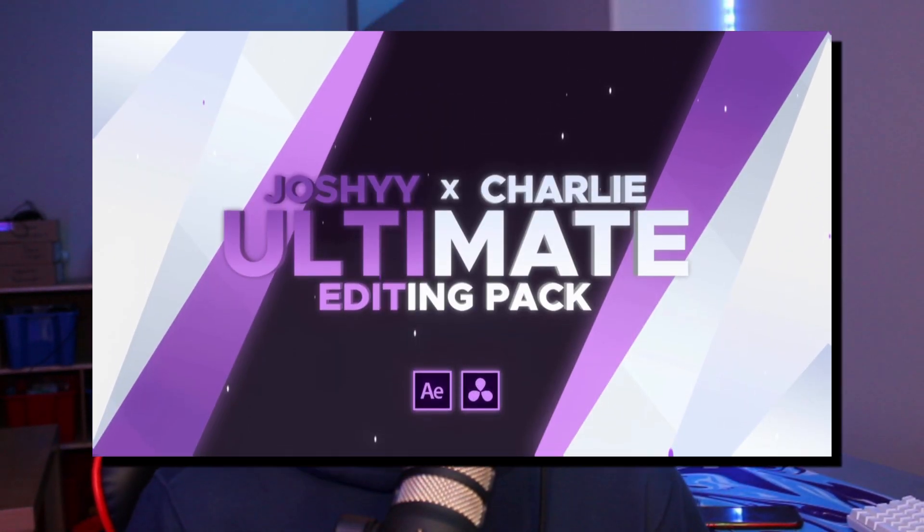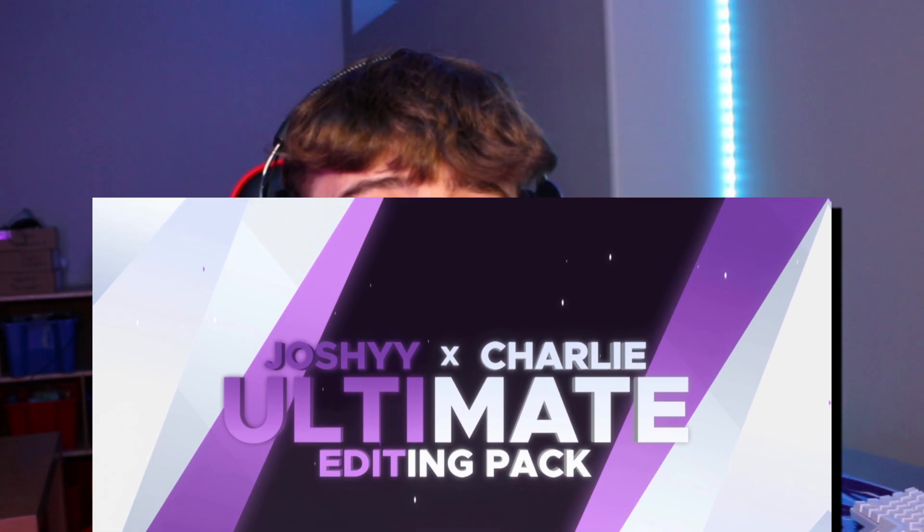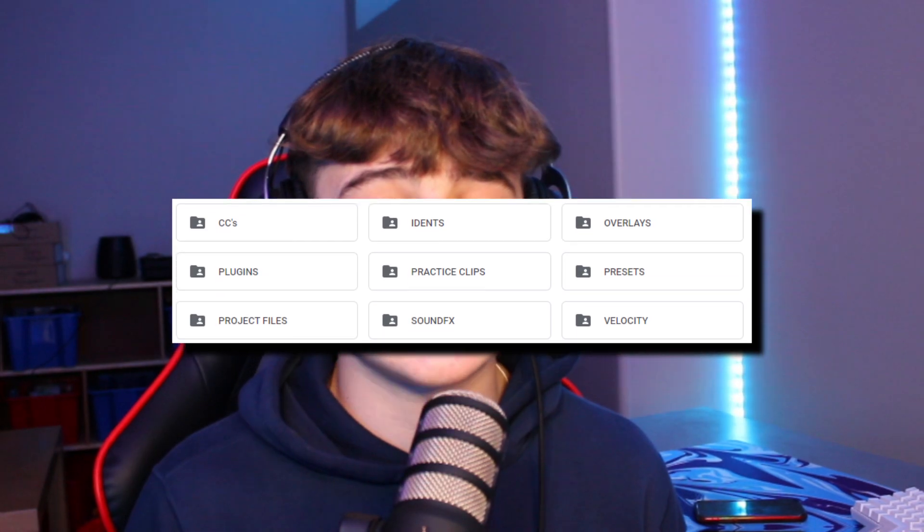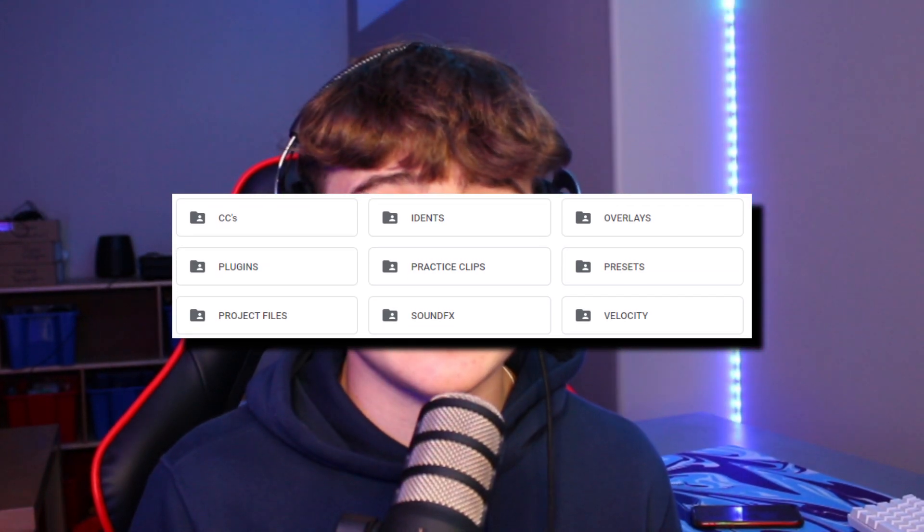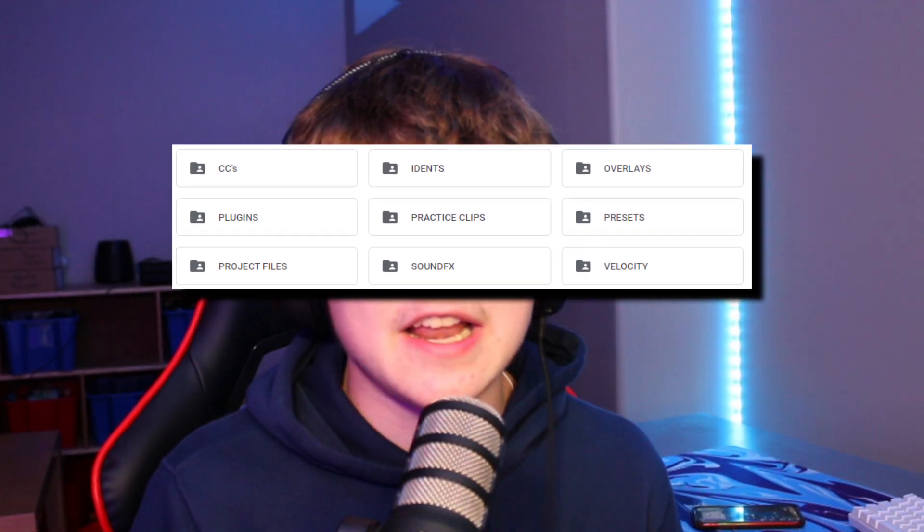We're grinding super hard to 50k subscribers. I also want to mention I just dropped one of the best editing packs for DaVinci Resolve and After Effects — you can pick it up for $15. It includes everything you'll ever need for editing: presets, practice clips, ident templates, text templates, literally anything you could imagine needing. Make sure to check out the description for the link.